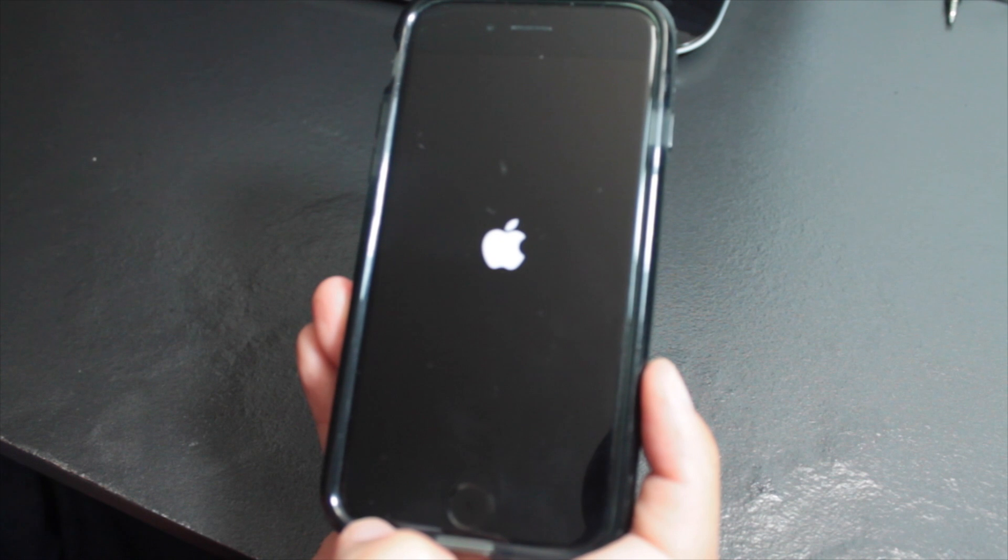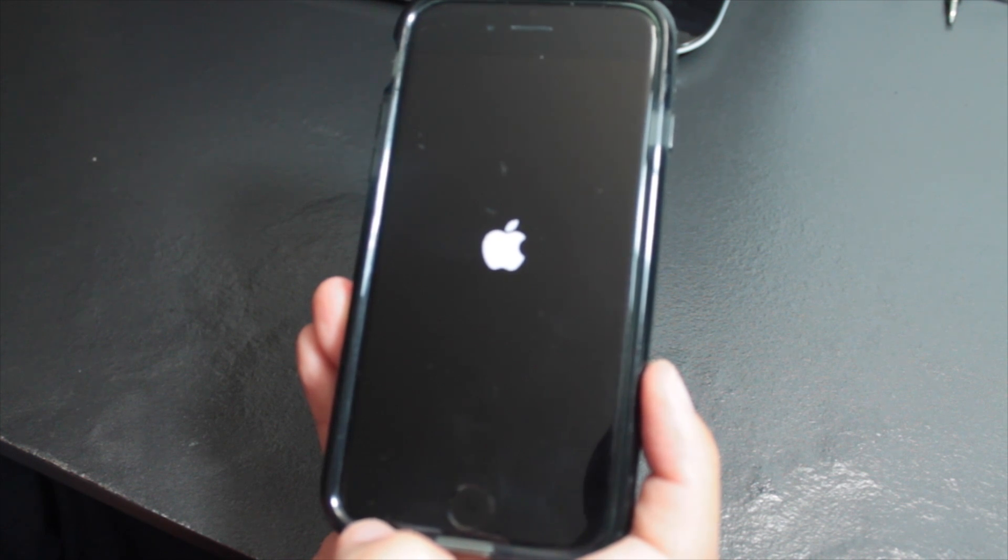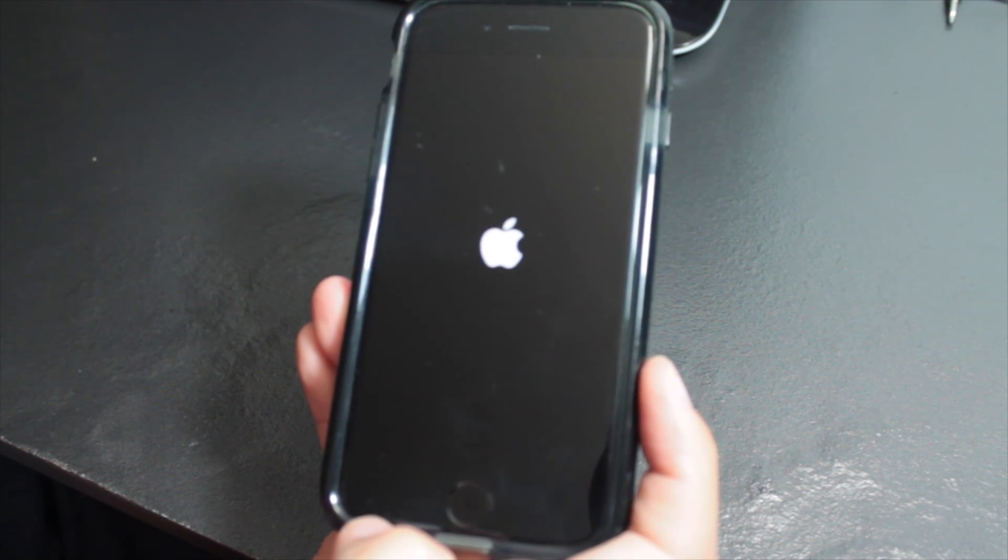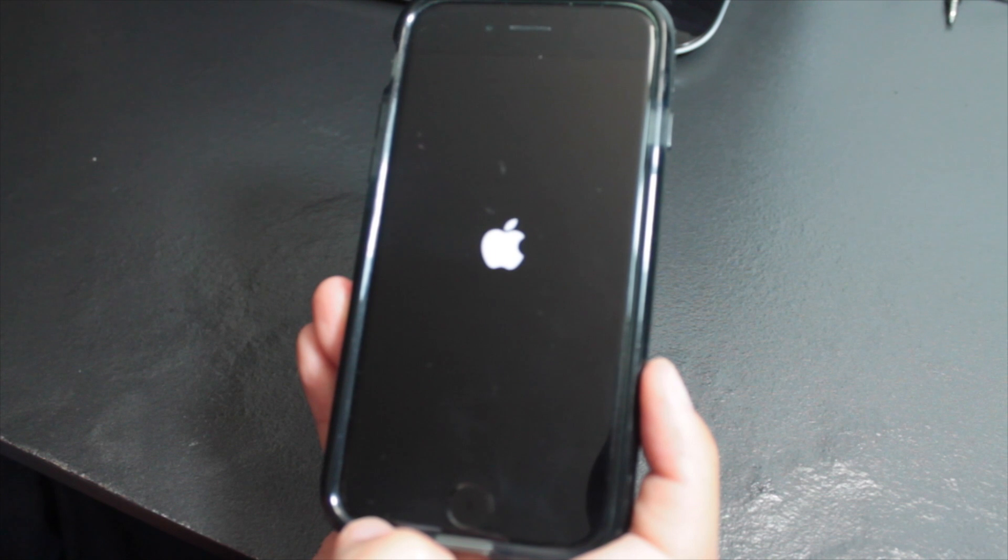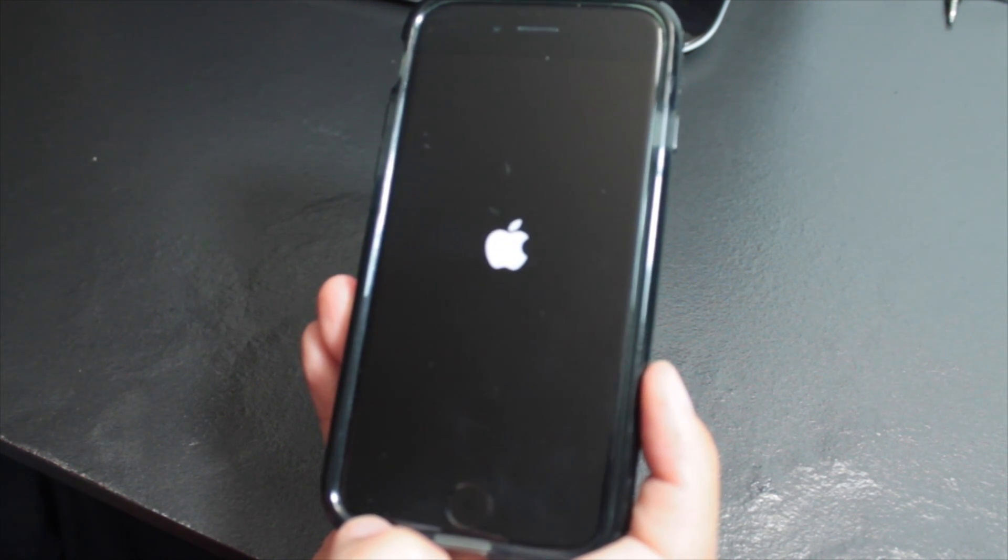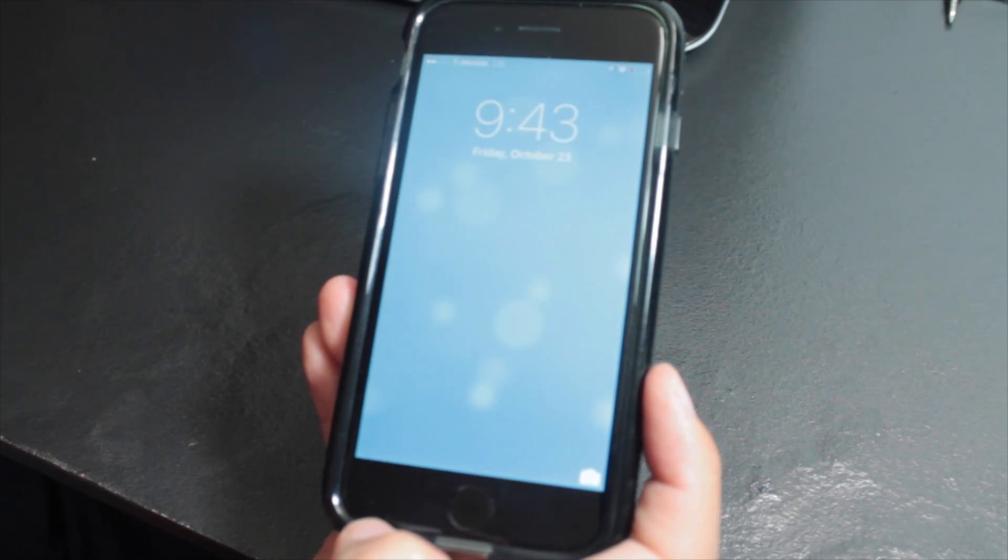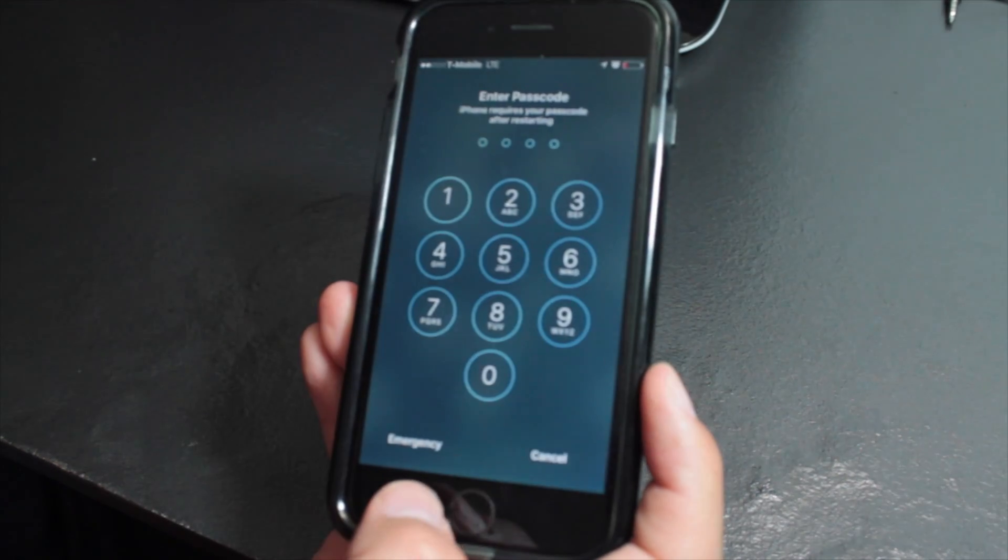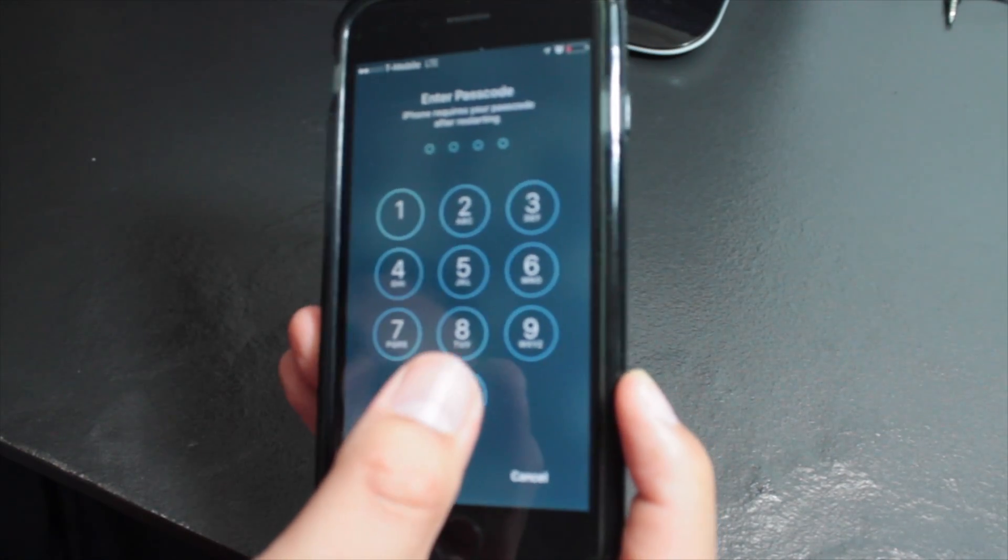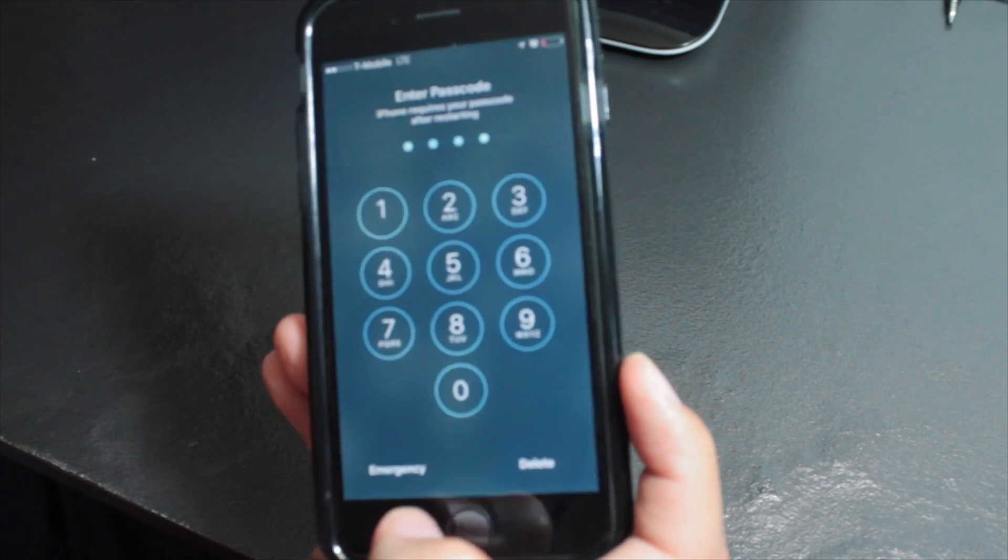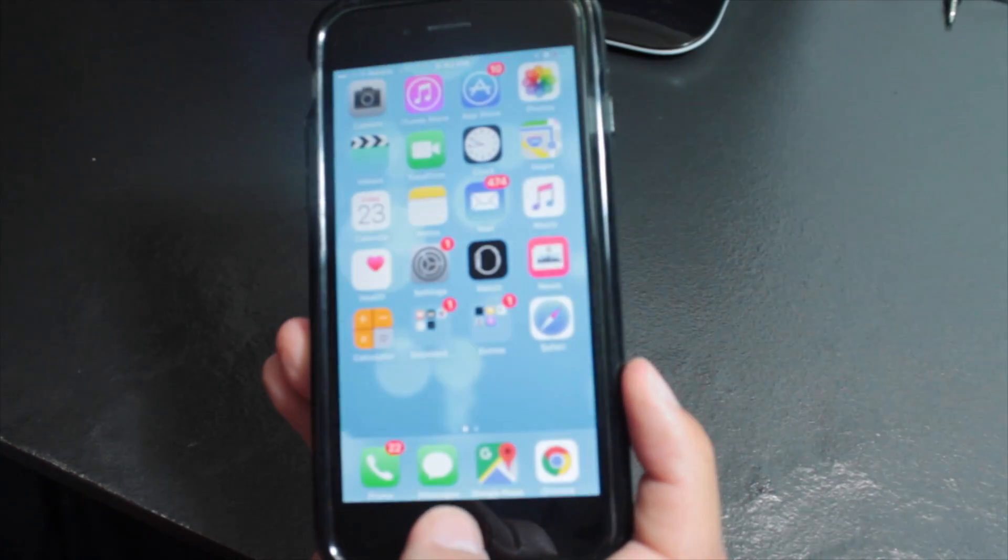As you can see, it's rebooting normally and should come up in just one second. As you can see, it reloaded just fine. Enter your code, login, and that should do it. Thank you for watching and please subscribe.